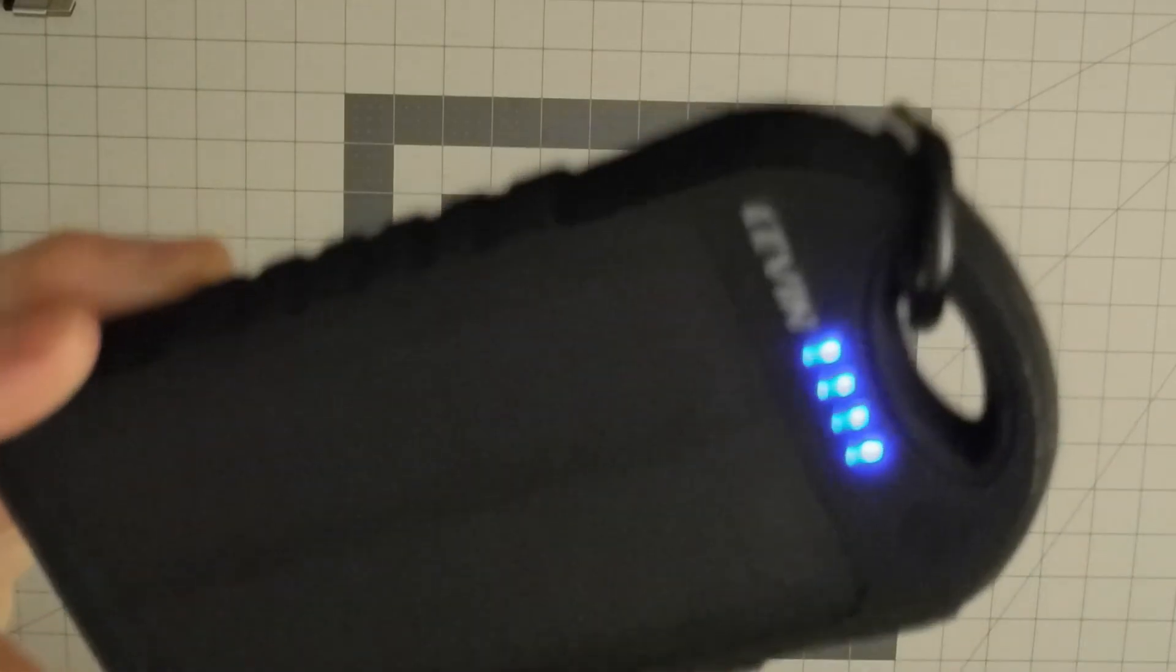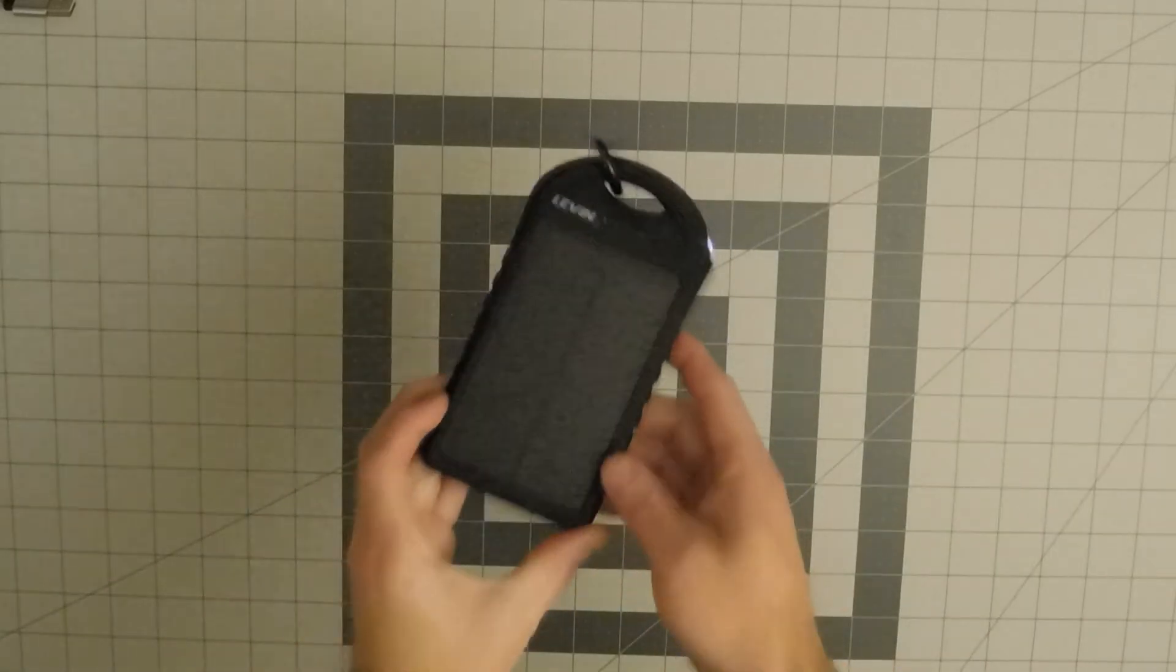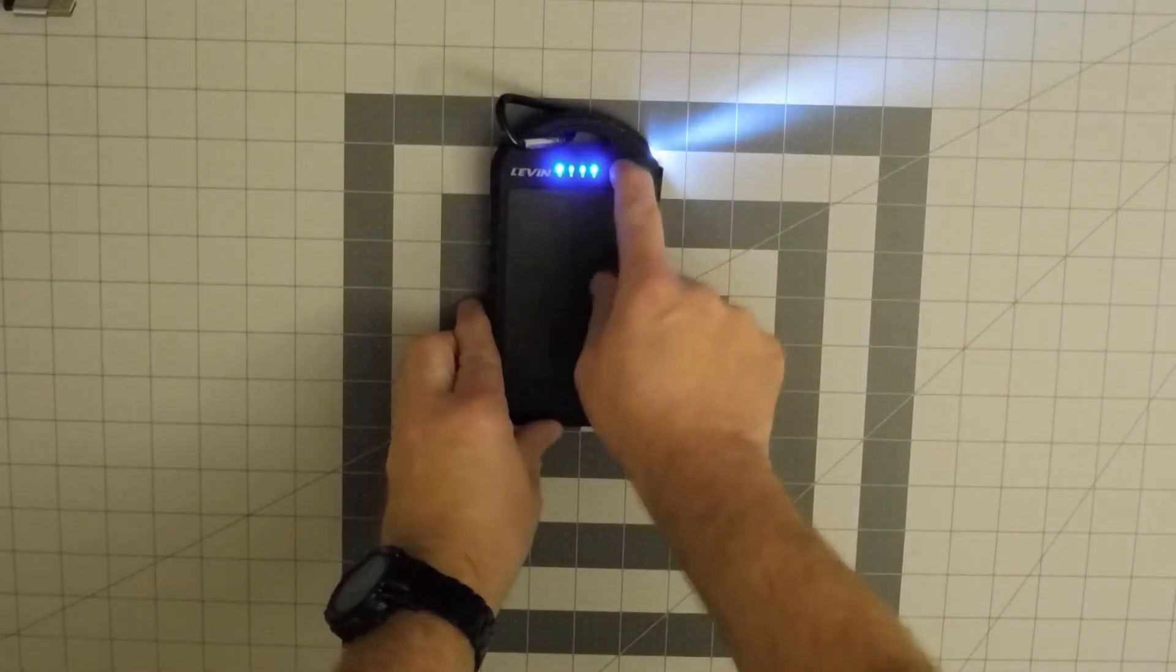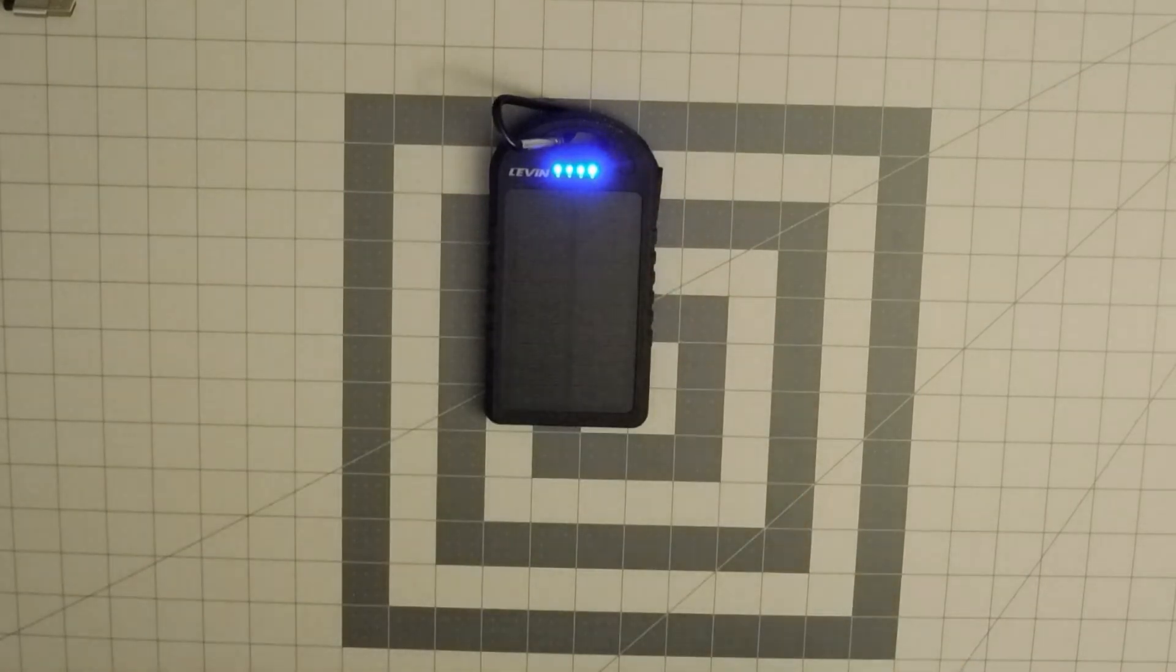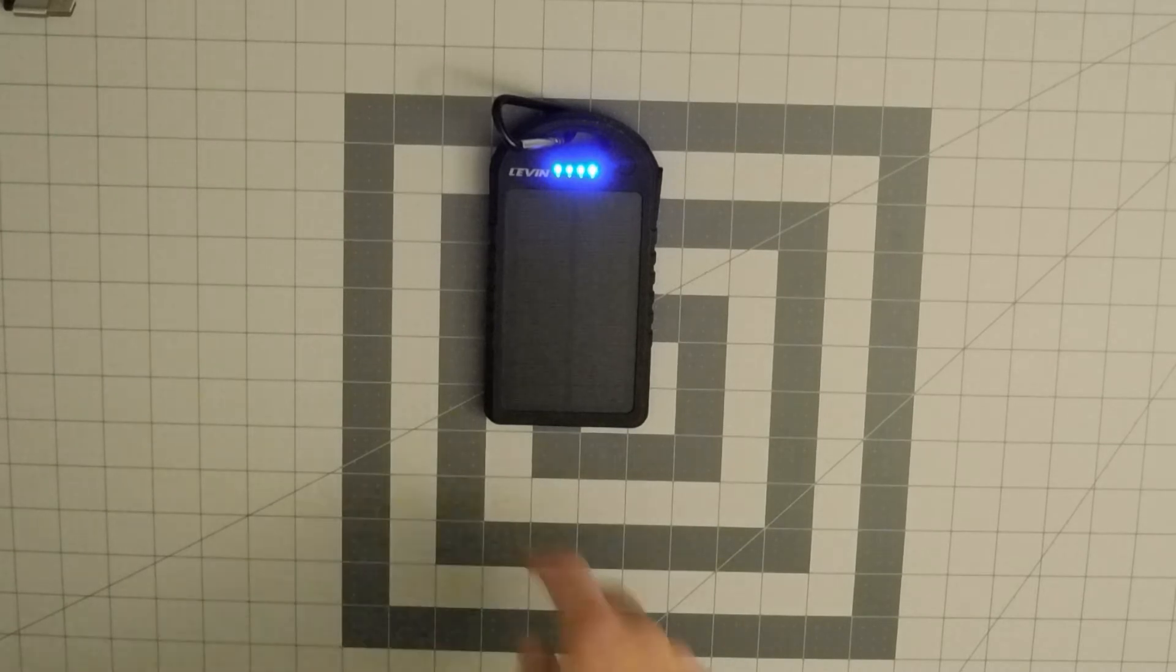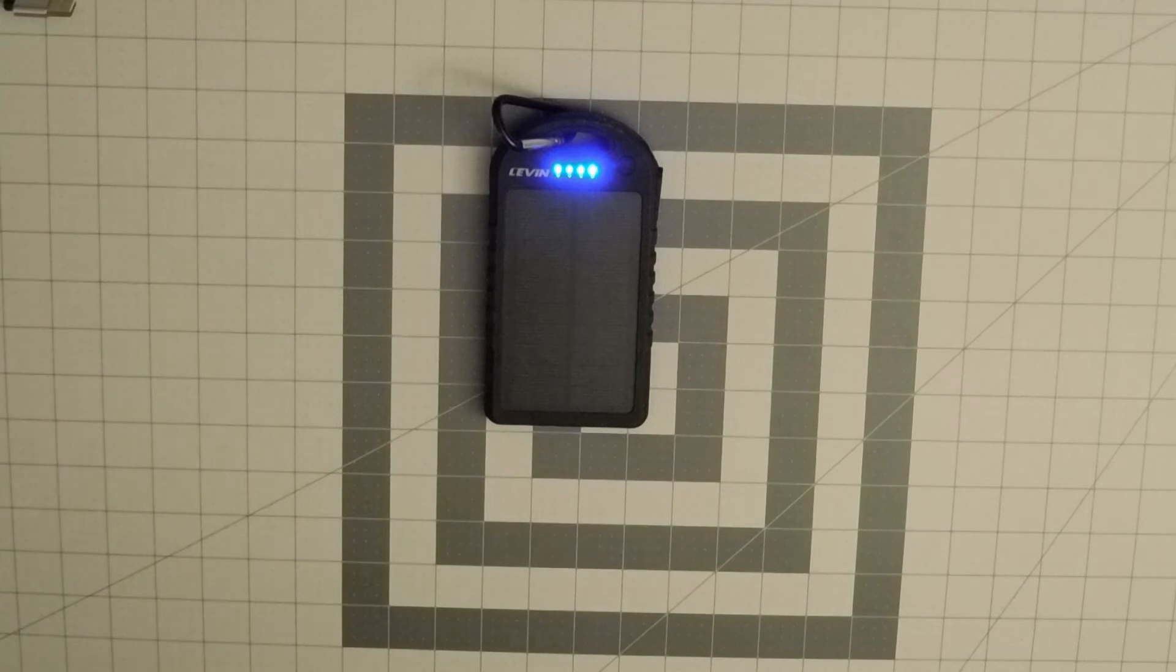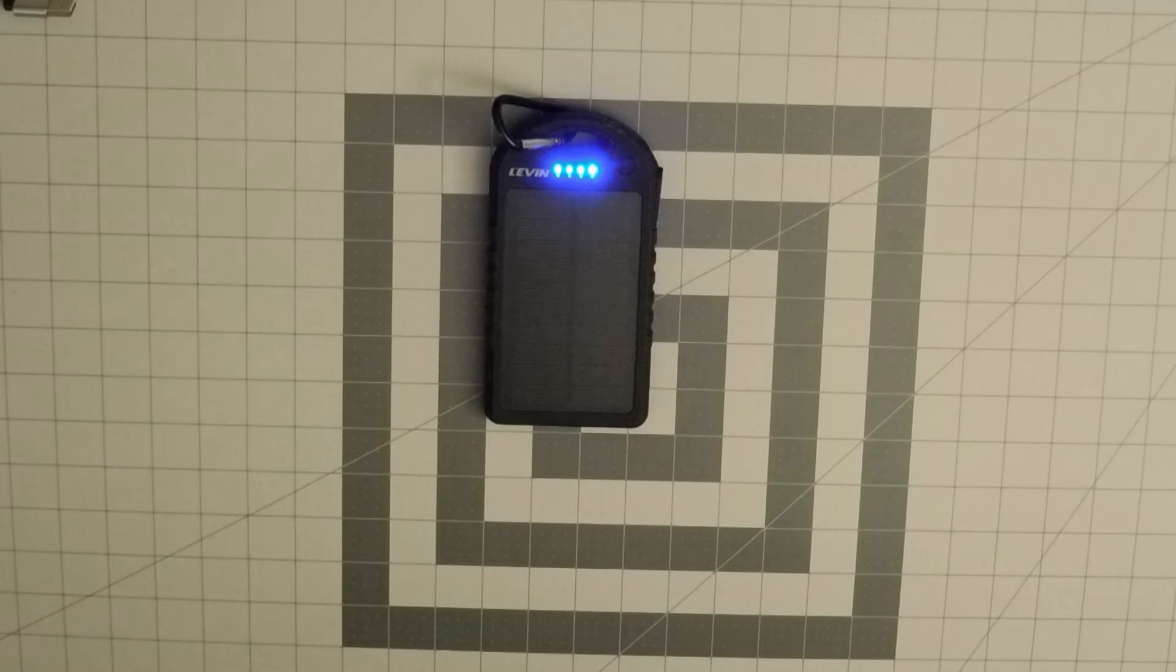Basically it's 6.57 inches by 3.5 inches by 0.91 inches. So an inch thick device, fairly larger than the Anker. But it's more rugged.